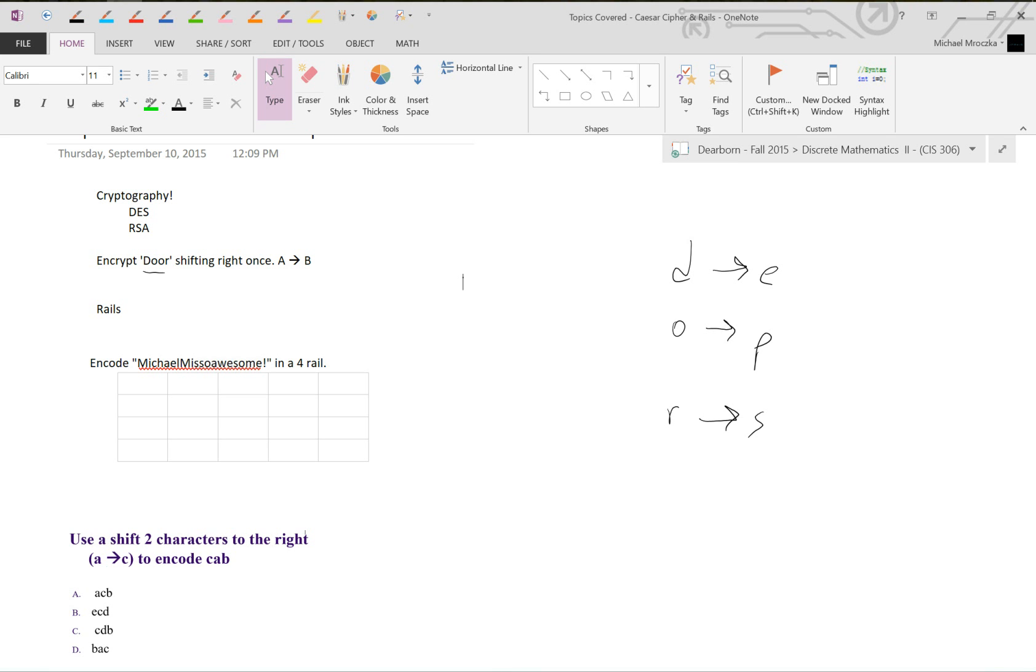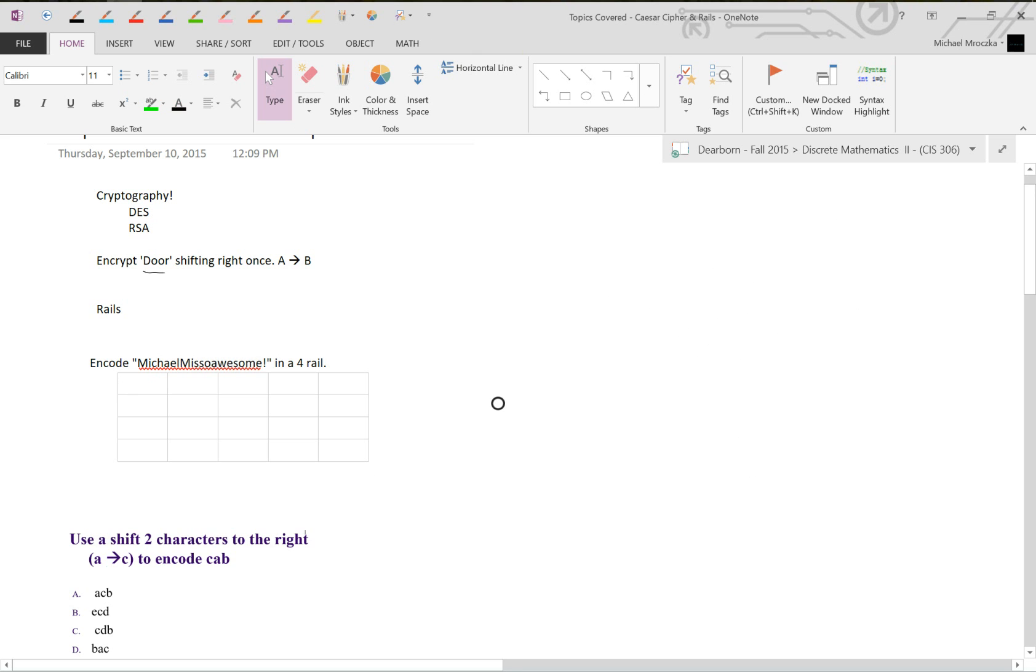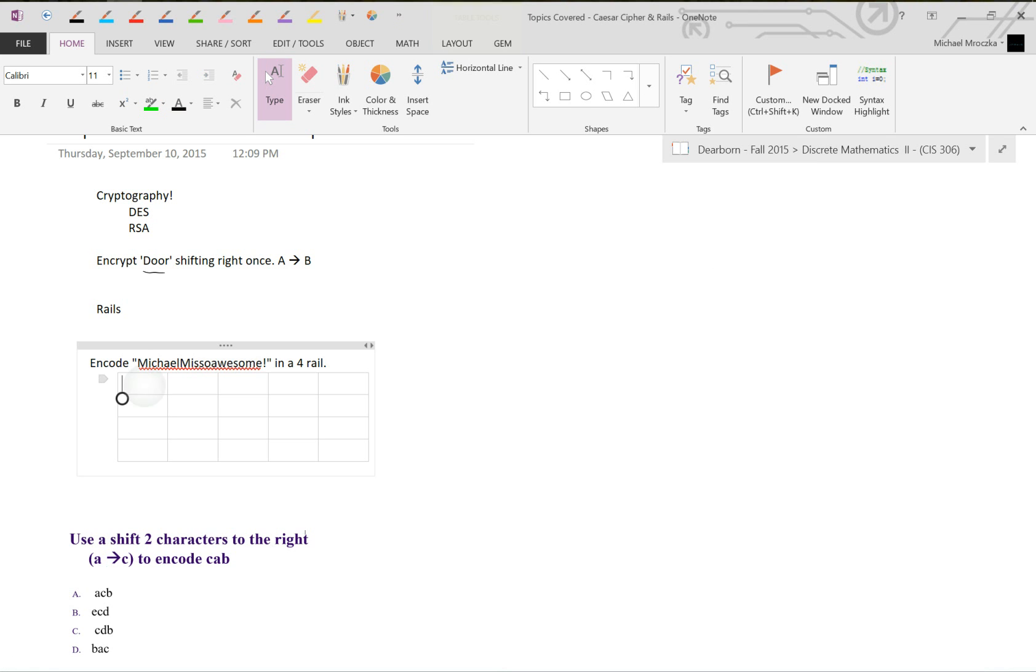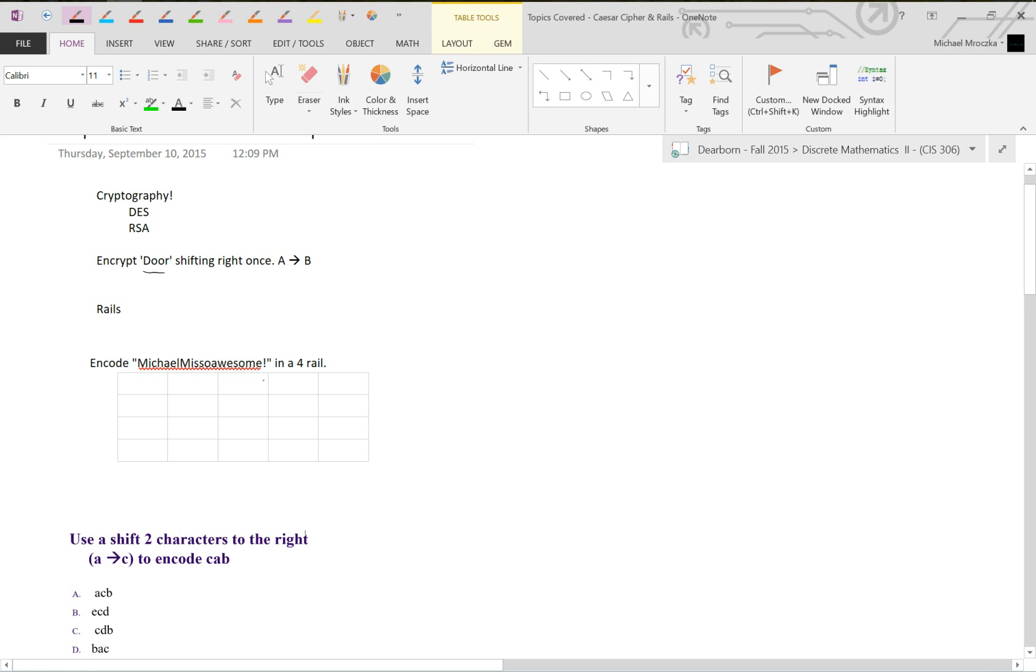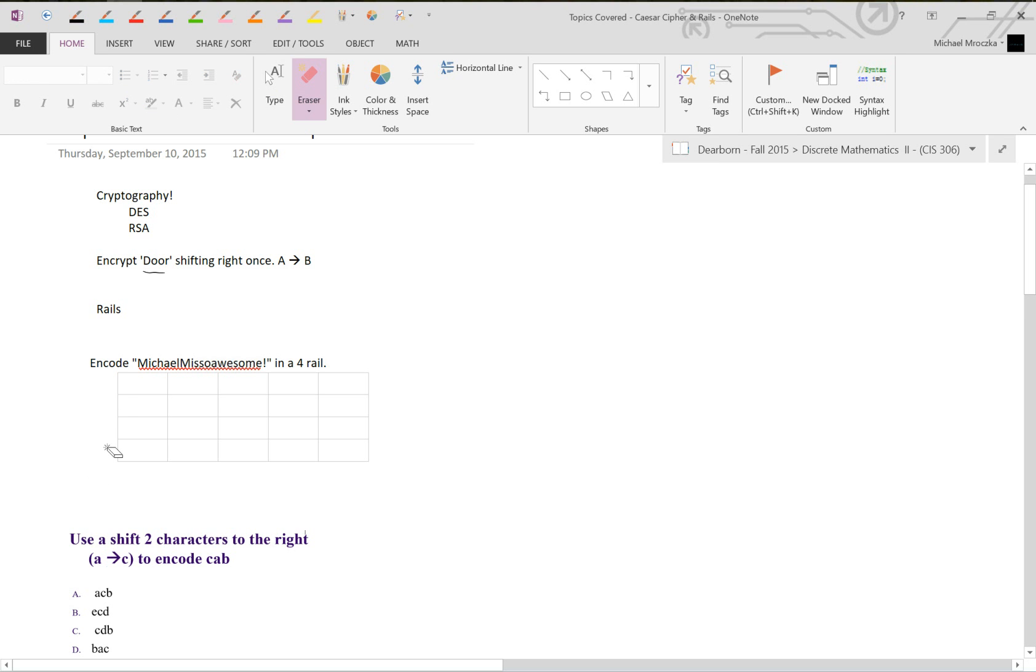The next part is using rails. Rails are essentially another way to encrypt things and usually combine them with the Caesar cipher. We're going to put 'Michael M is so awesome!' in a four rail. The rails refer to the rows, not the columns. So one, two, three, four.